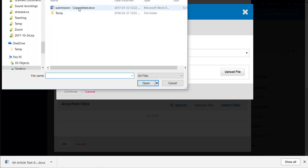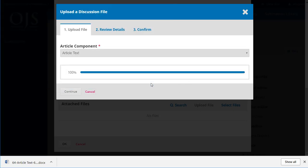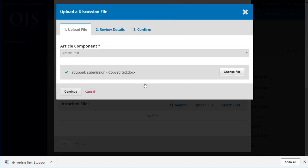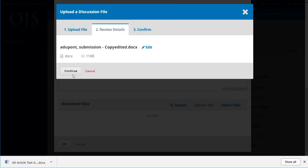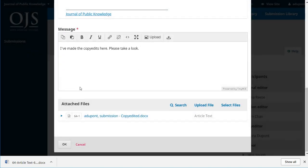We'll select article text, upload. There's the copy edited one that she's been working on. Continue, looks good, continue.